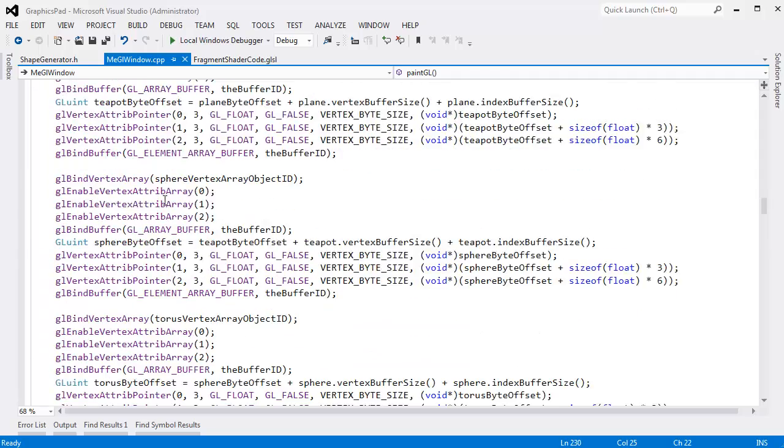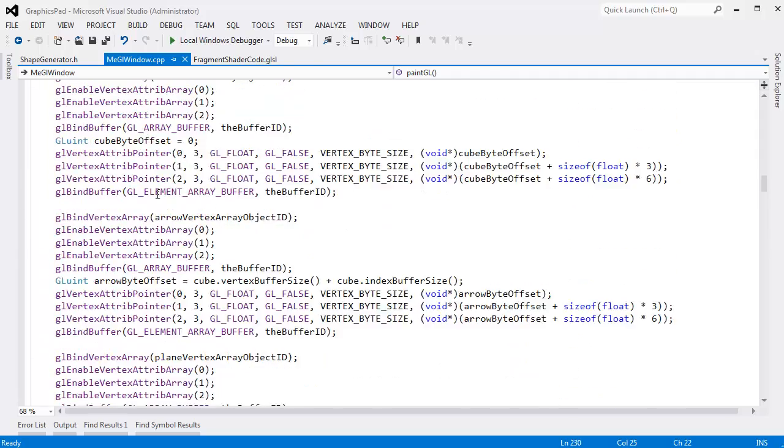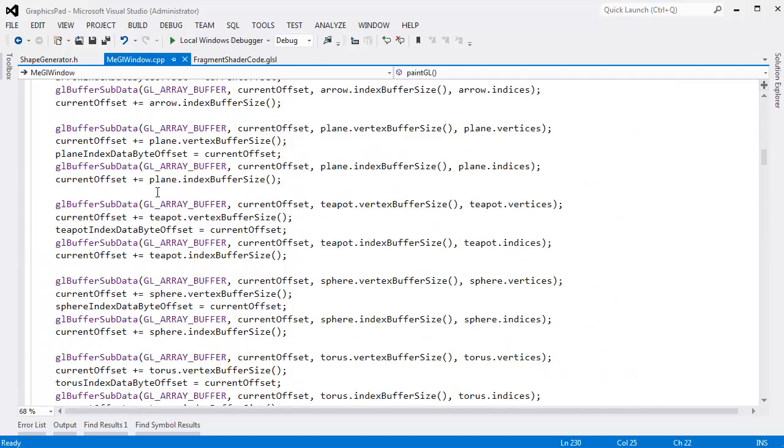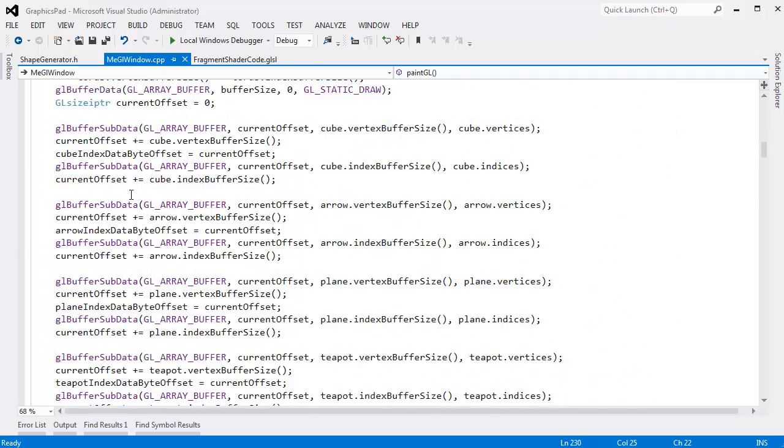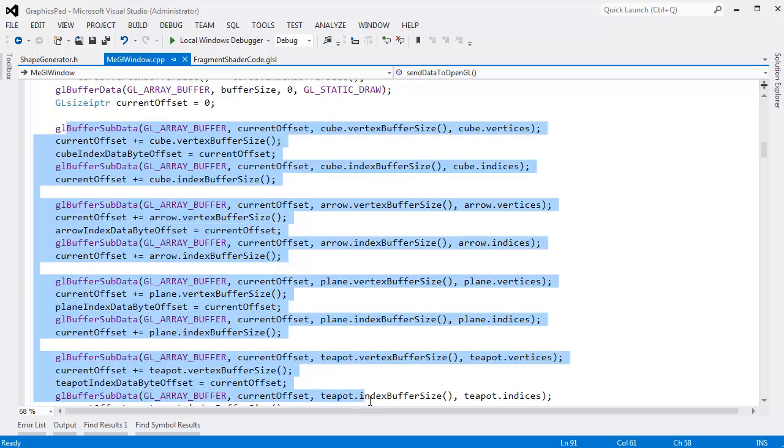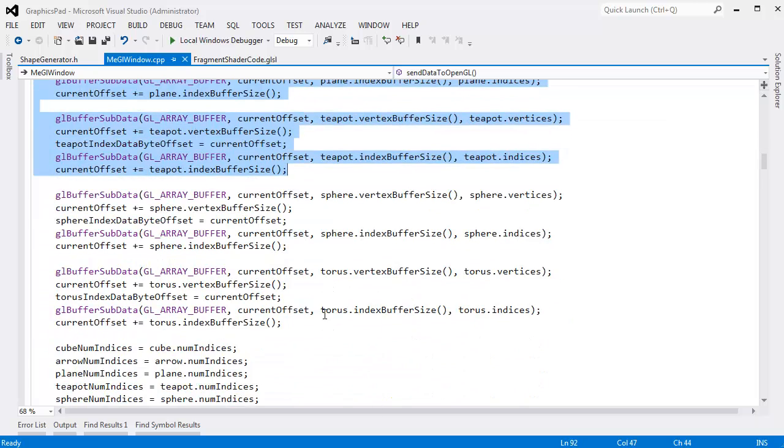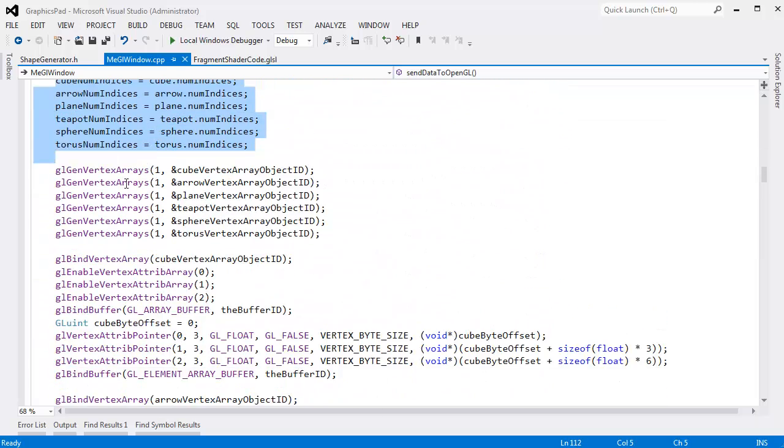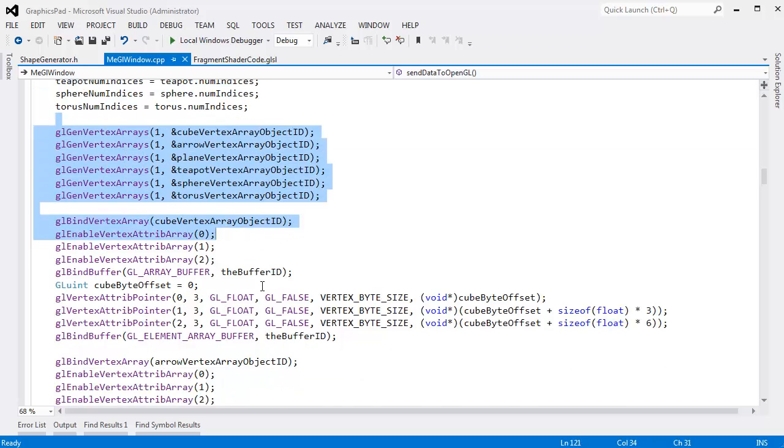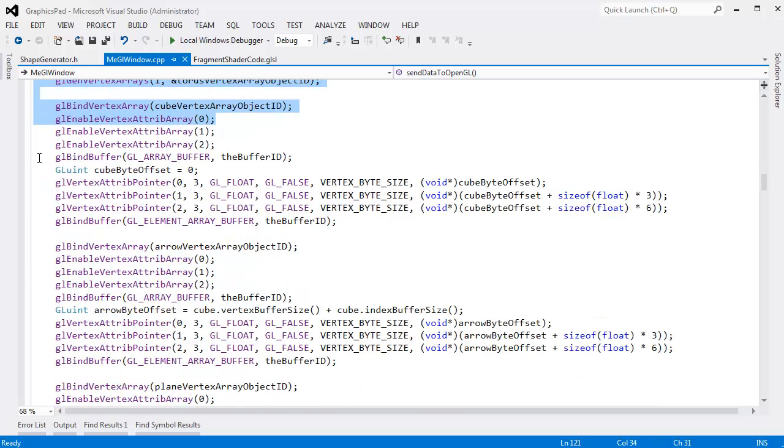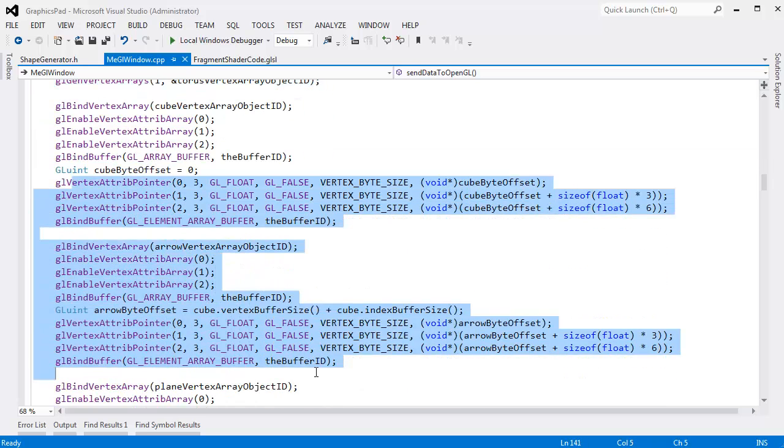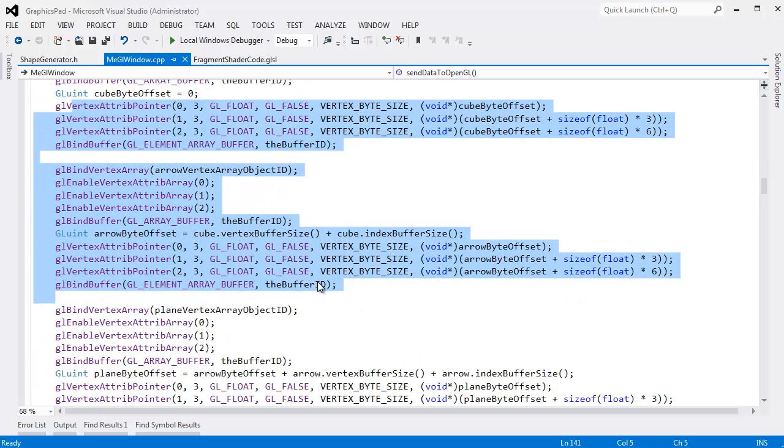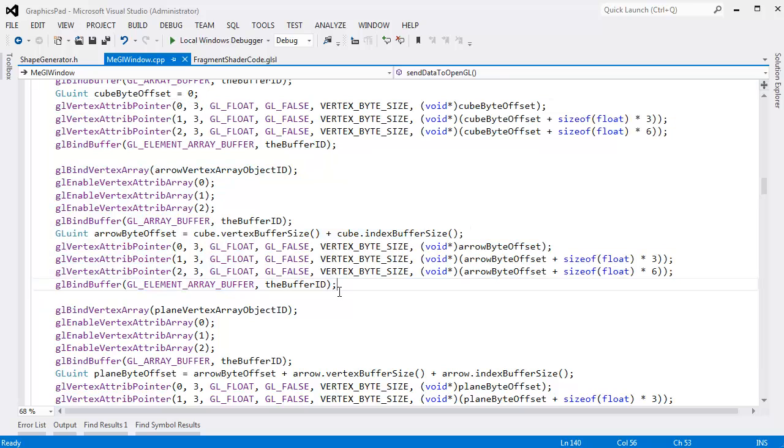But I had to send all the data down. Here we go, send all the data down into my buffer. Had to capture the number of indices, had to keep track of the offsets, set up all the vertex arrays, set up all the attributes. Oh, what a headache.